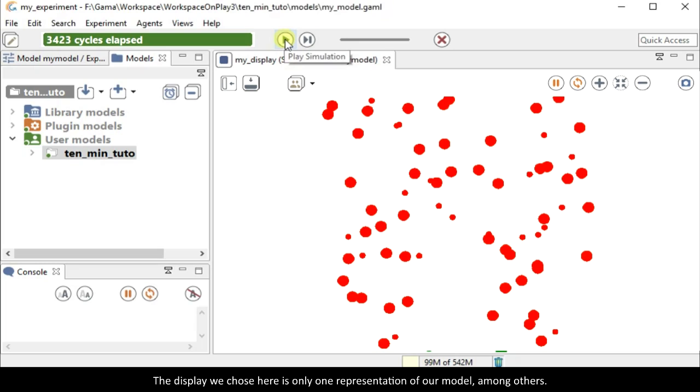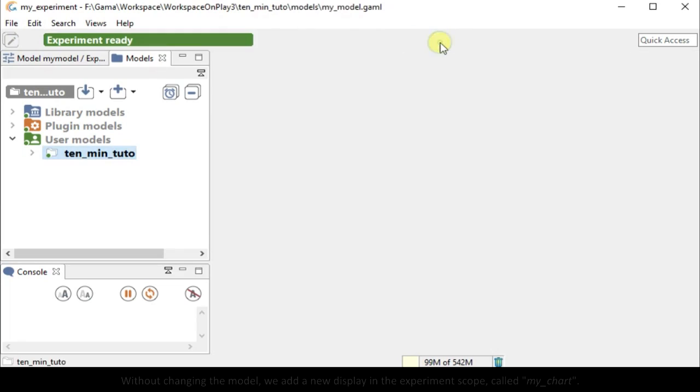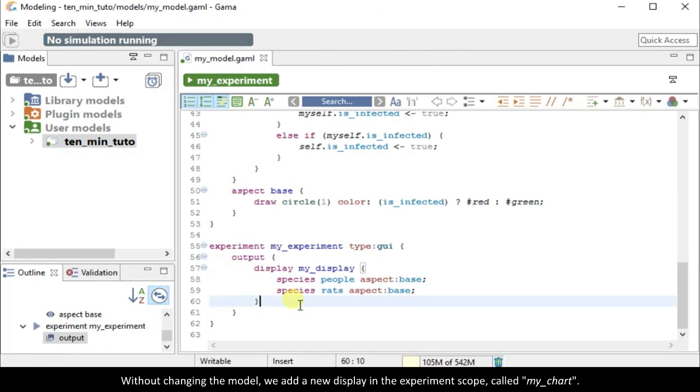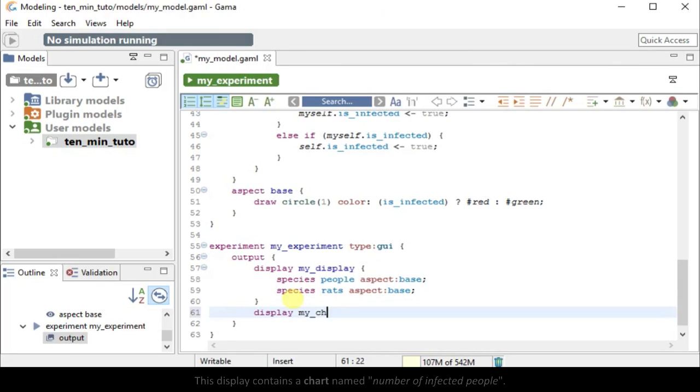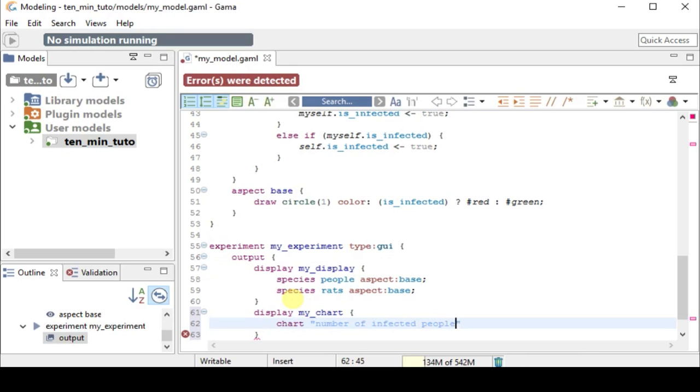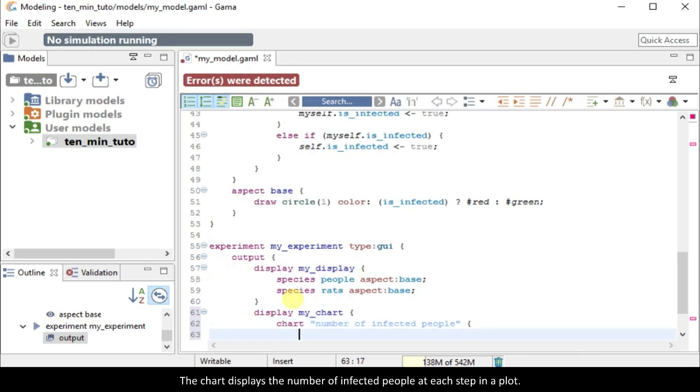The display we chose here is only one representation of our model, among others. Without changing the model, we add a new display in the experiment scope called my chart. This display contains a chart named number of infected people. The chart displays the number of infected people at every step in a plot.